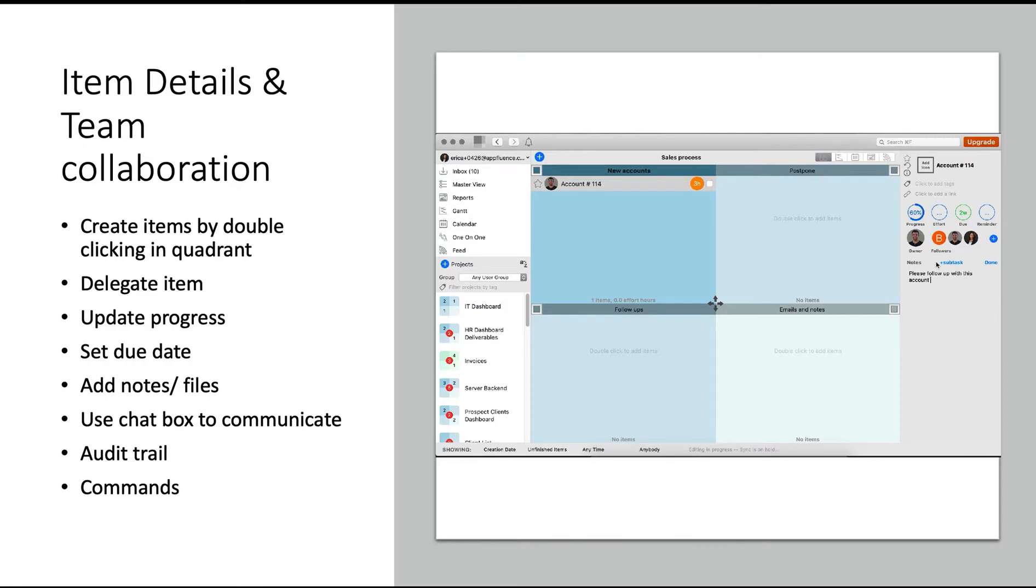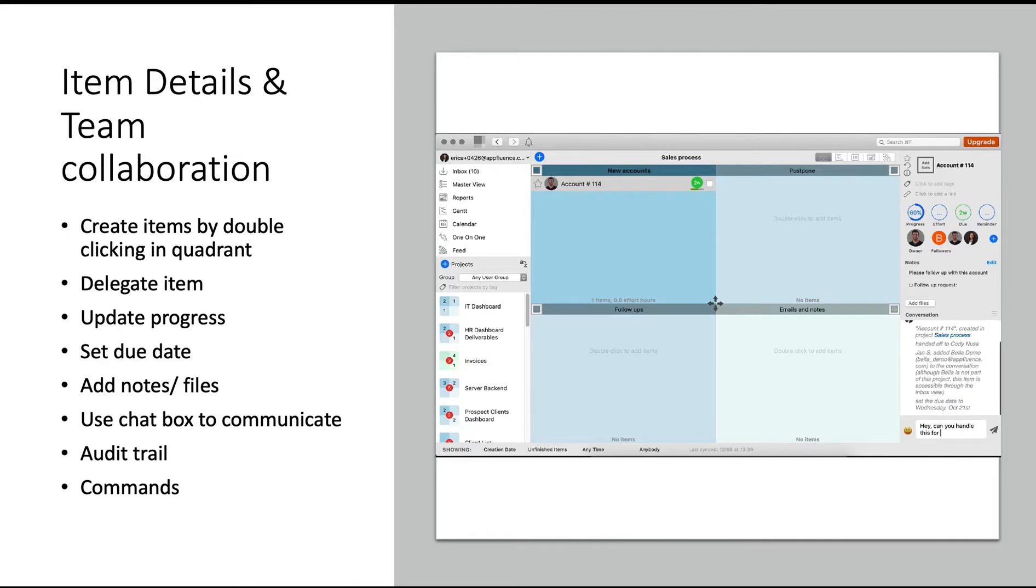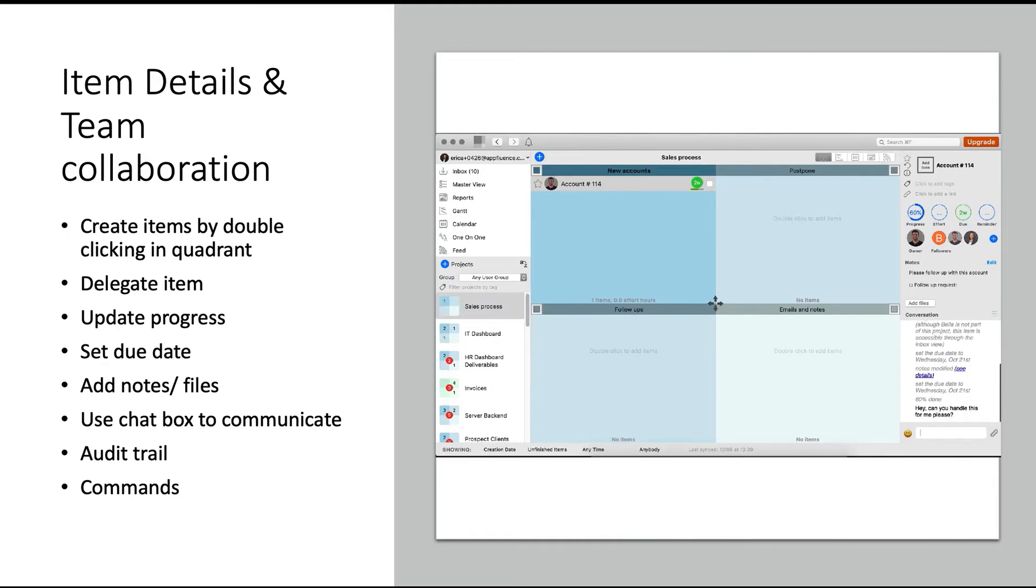You can also share any relevant files by uploading them to this task, and use the chat box to communicate with your team. Cut back on almost 100% of your internal emails with the priority matrix item mini chat. This also functions as an audit trail, so you can see all the changes made in this item with the date and timestamp to see who made these updates.